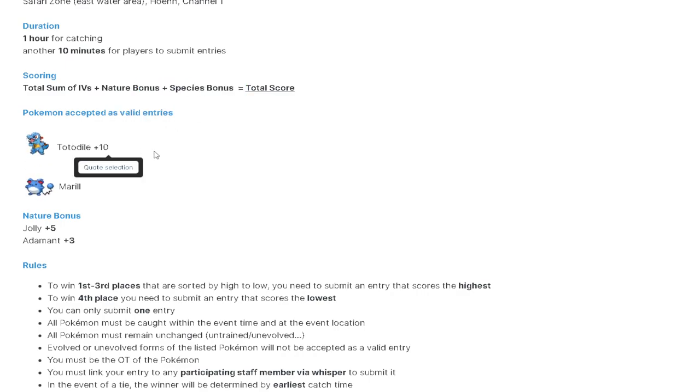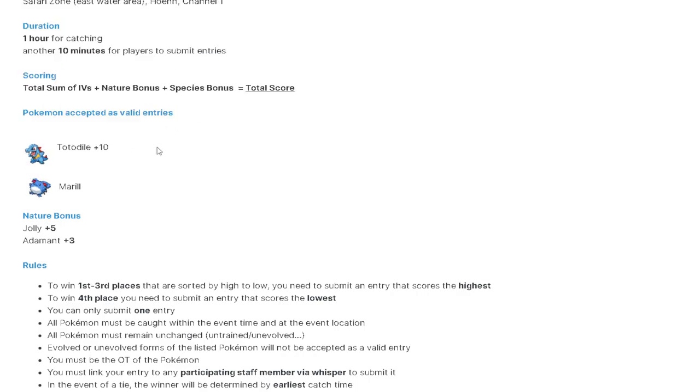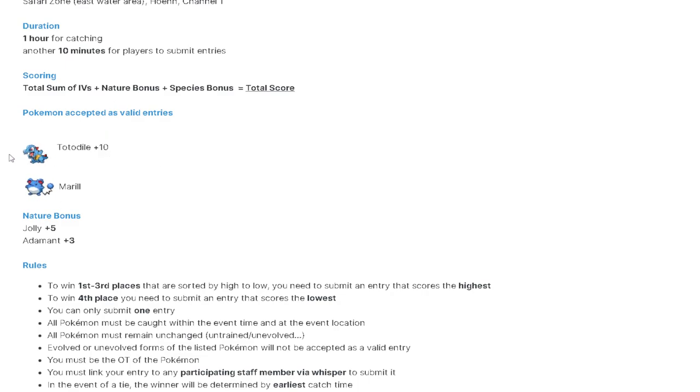There is a huge species bonus for this event. Plus 10 for Totodile. That's a massive species bonus. Also, this is a really important thing. Moving on to nature bonus. Plus 5 for Jolly. Plus 3 for Adamant.